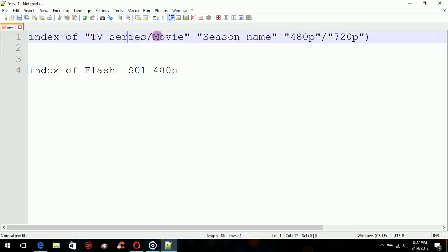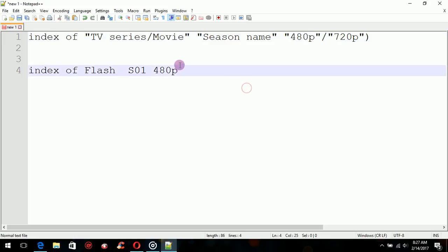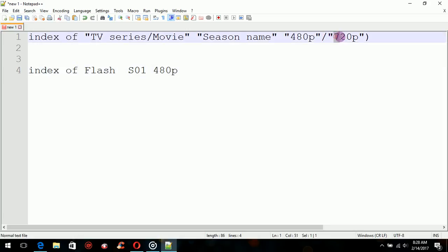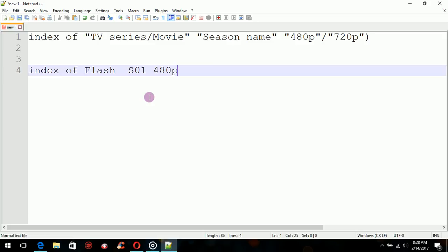Next, you put the season. For example, if I want The Flash, I would type 'index of Flash Season 1', so season will be S01. Last, you put in the quality of the series or movie you want to download. Typically, you'll go for 720p because it's not a big download and it's good quality to watch.